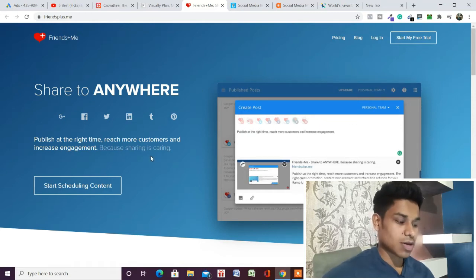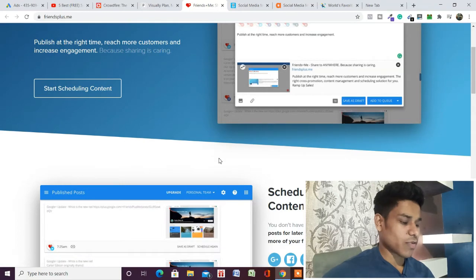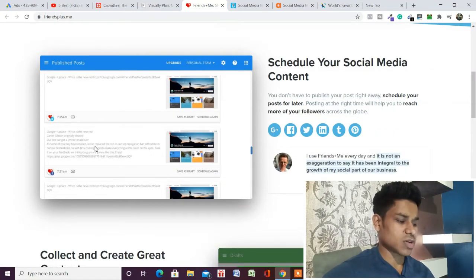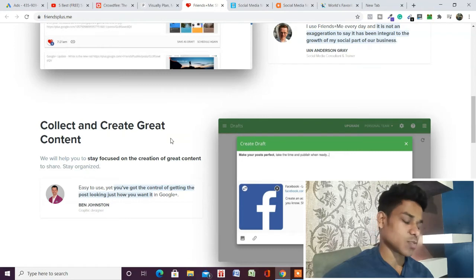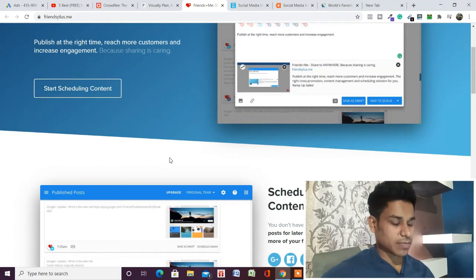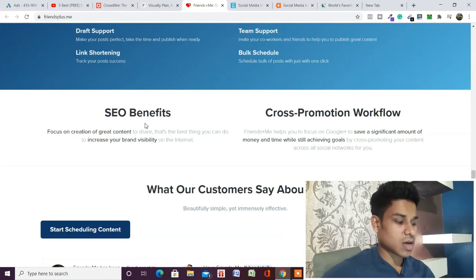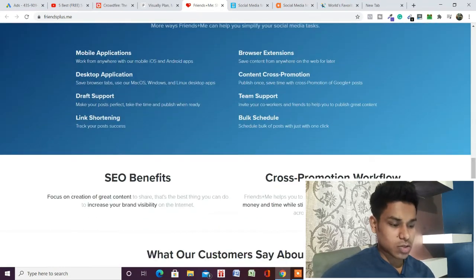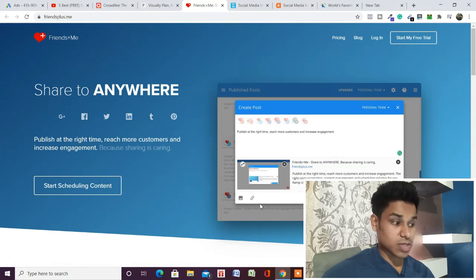Friend Plus Me is a content management software that works in the same way as the others. It provides scheduling of your social media content across different platforms — Google Plus, Facebook, Twitter, LinkedIn, Tumblr, Pinterest — and you can create content using their built-in editor as per your brand. If you are starting up, I recommend you test all these content management softwares. They also have features for SEO benefits and cross-promotion workflow, helping you manage your content across all social media platforms.